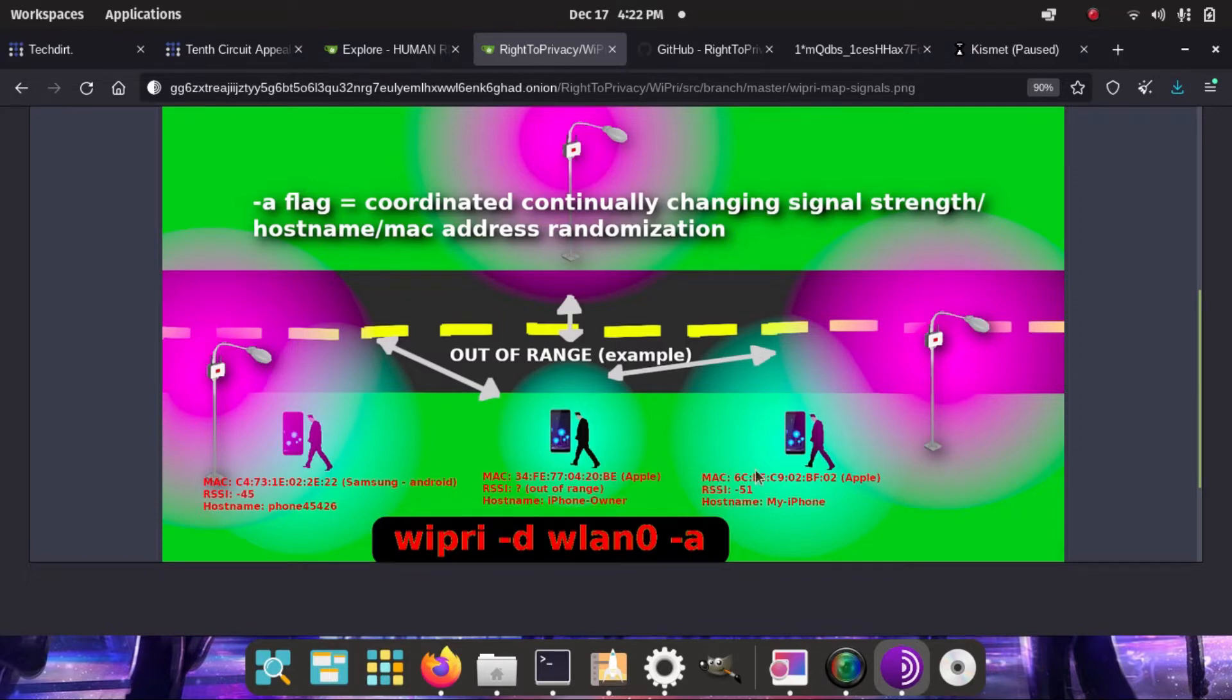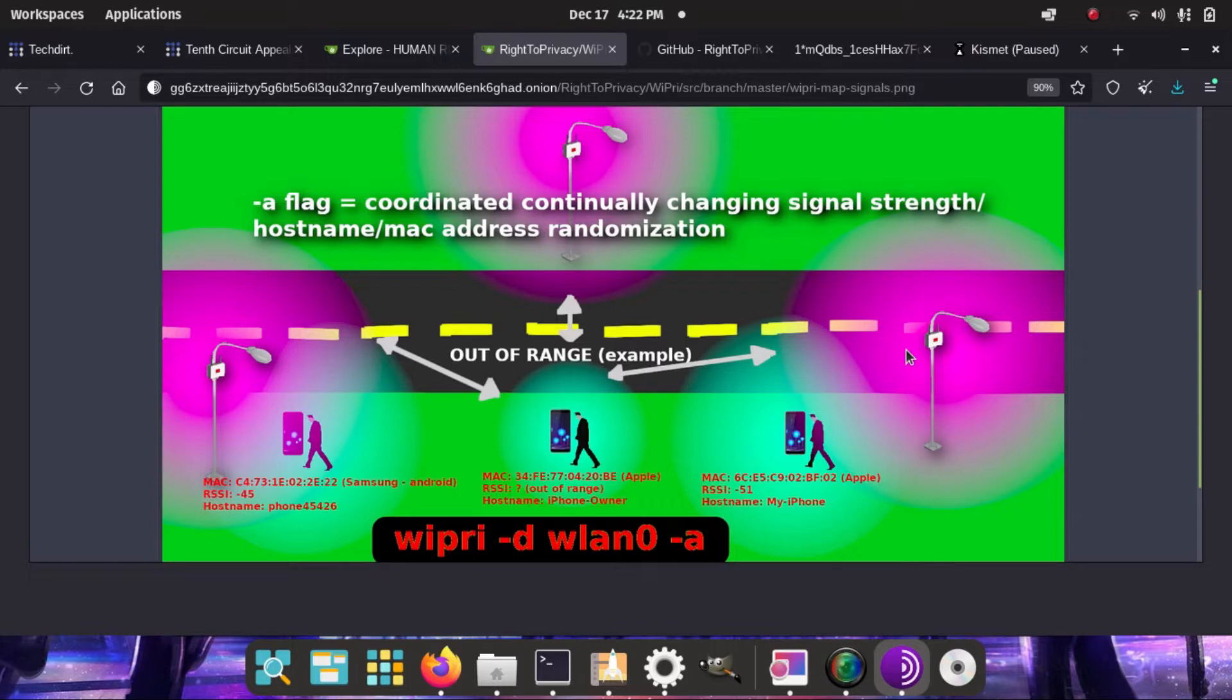It looks like the RSSI is 51, the signal strength, MAC address, and the hostname is on continuously changing random addresses and values, simultaneously and coordinated changes, at continuously changing times.